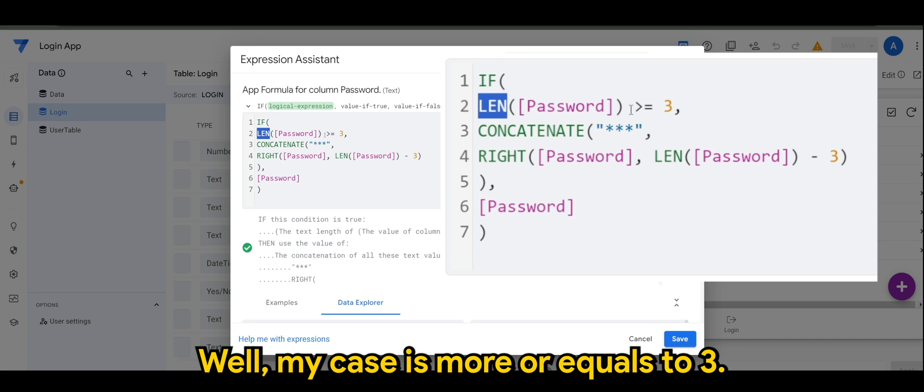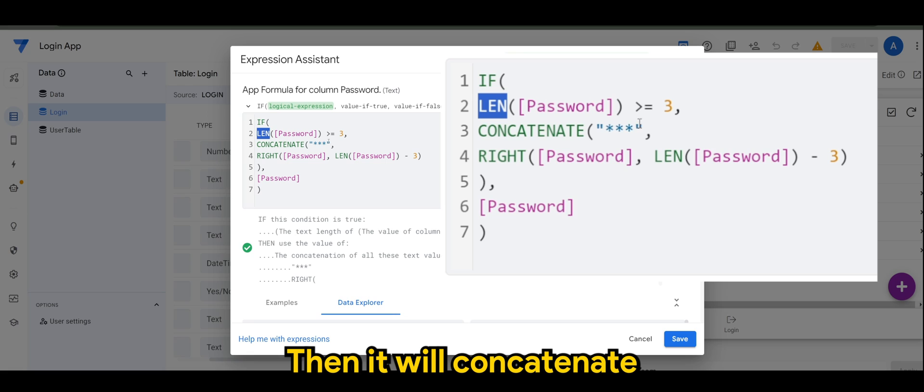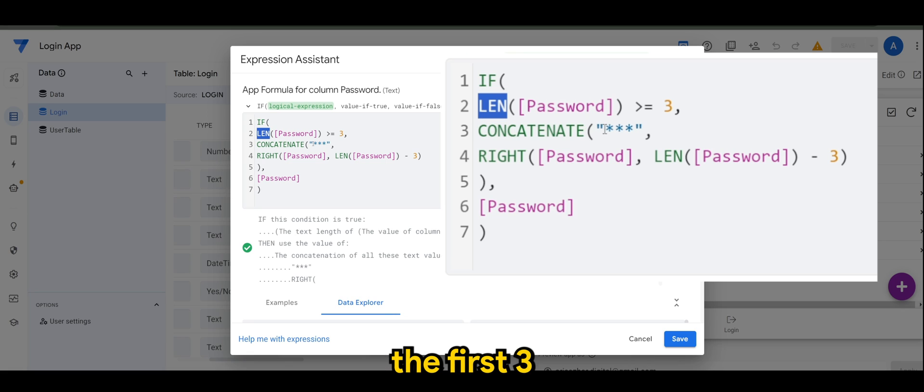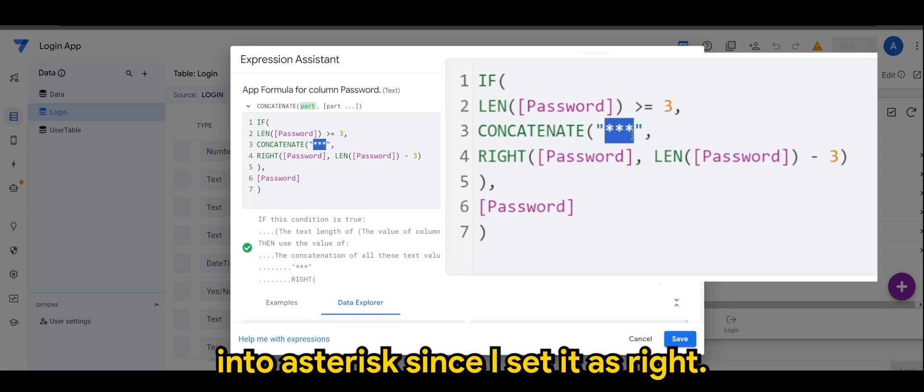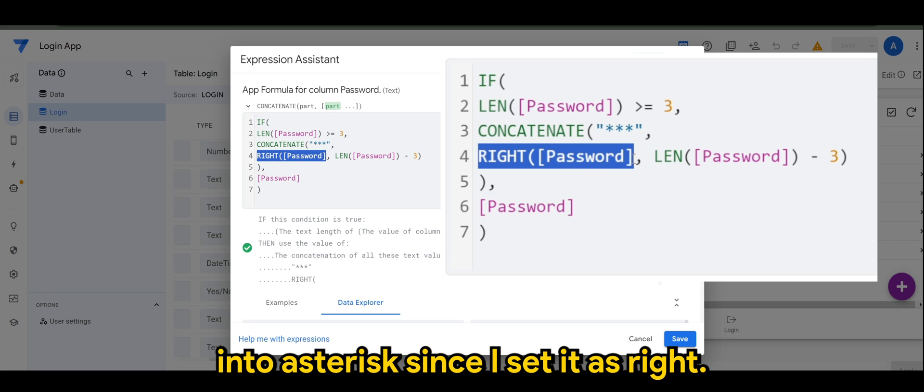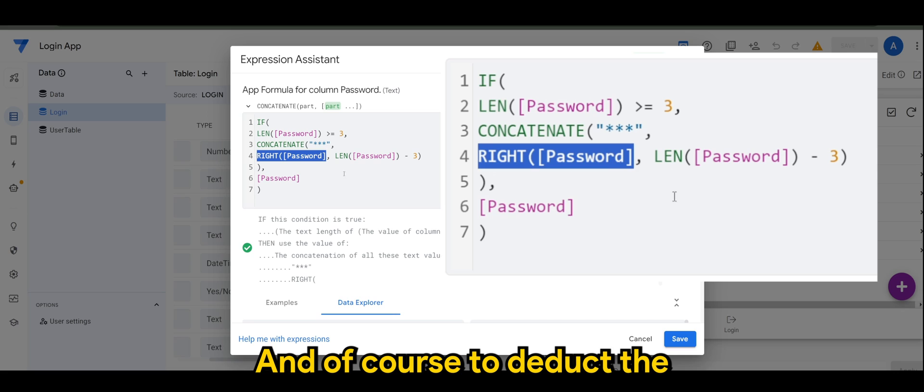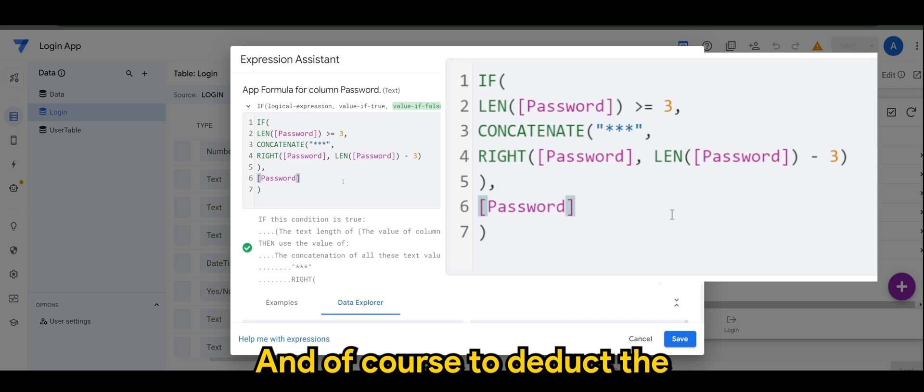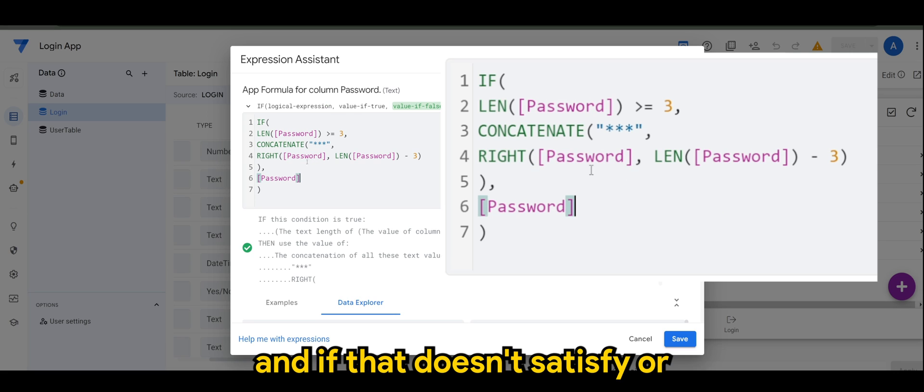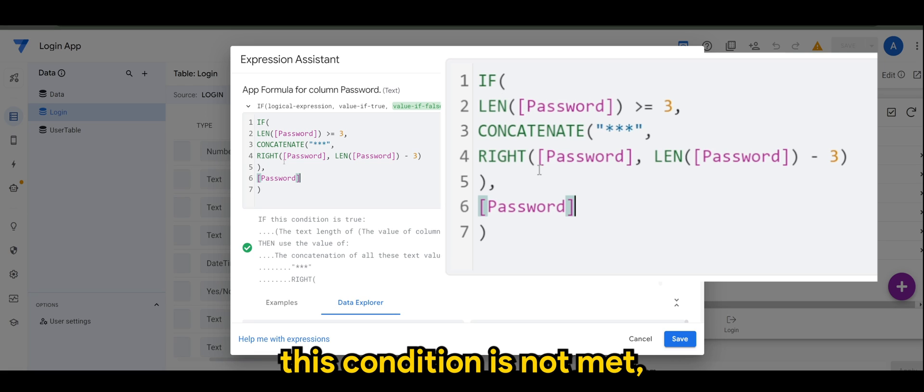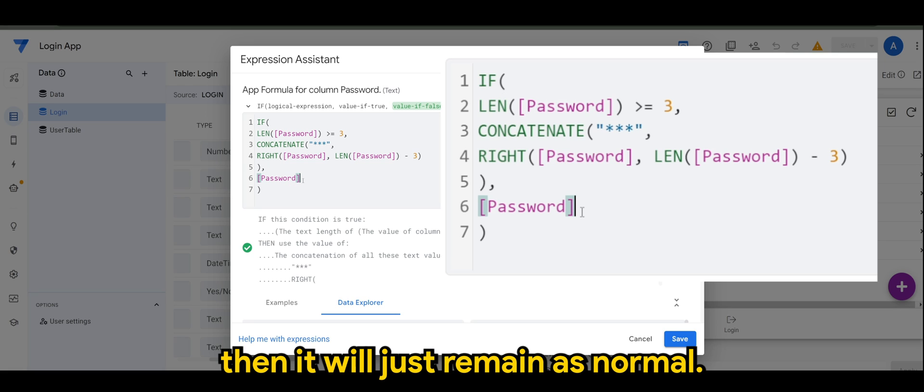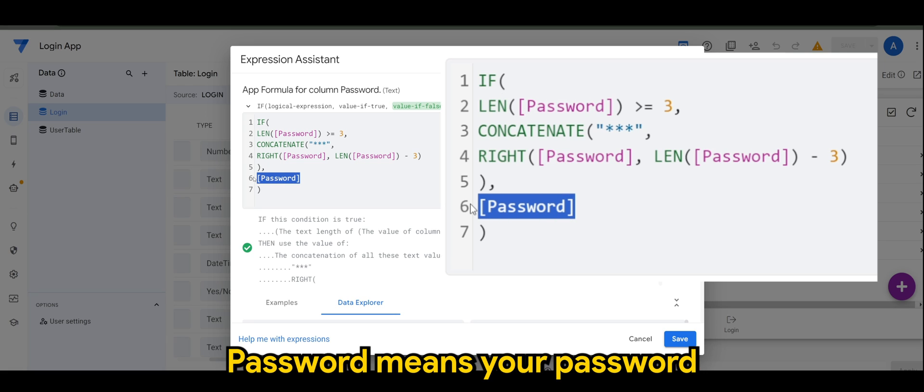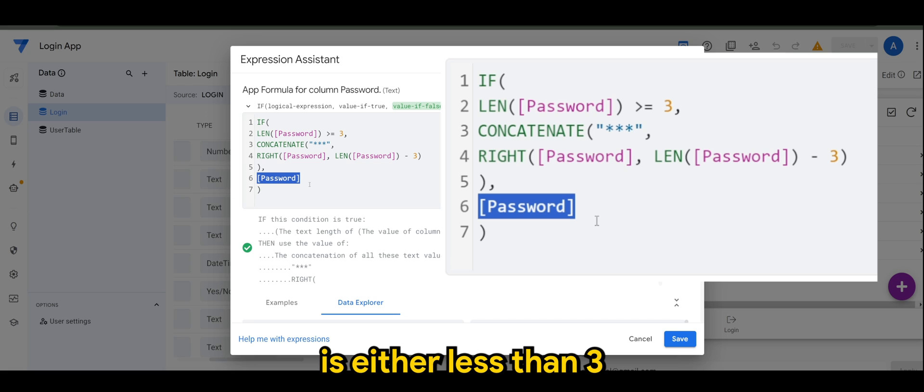Then it will concatenate the first three into asterisks since I set it as right, and of course to deduct the... And if that doesn't satisfy or this condition is not met, then it will just remain as normal password, means your password is either less than three.